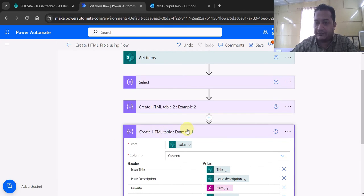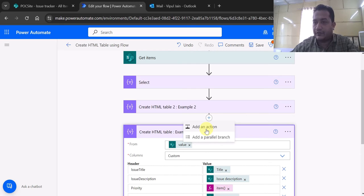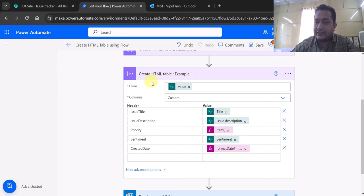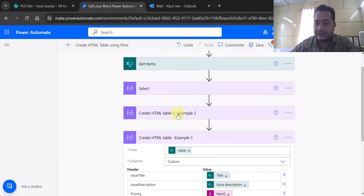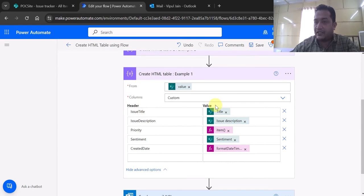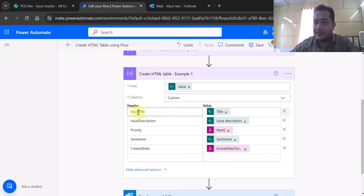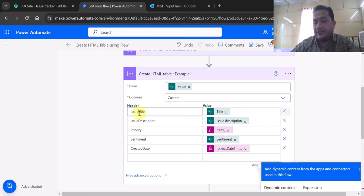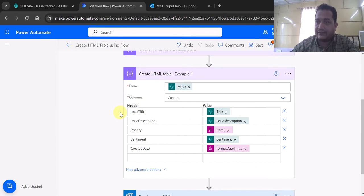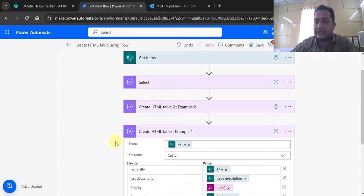There is an action called Create HTML Table. When you click on plus Add Action, under Data Operations you will find Create HTML Table. The moment you add that action it will ask you from where you want to read the data. I am passing the output of the Get Items action. It then asks for the header and the value. One thing to note is that it does not allow spacing between the headers, so when these headers appear in the email they might not look nice. That is where we will see another alternative using Select, which I will cover later.